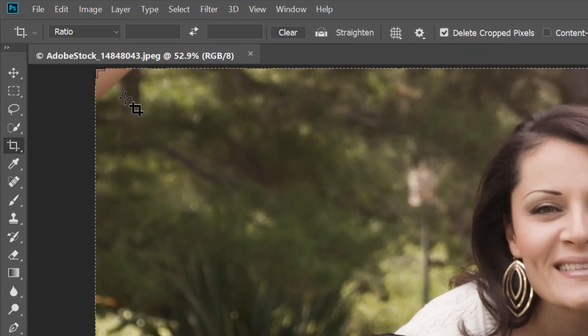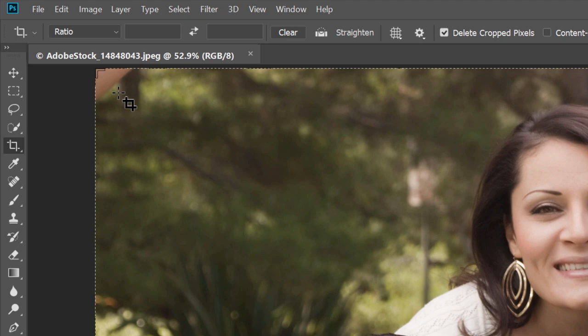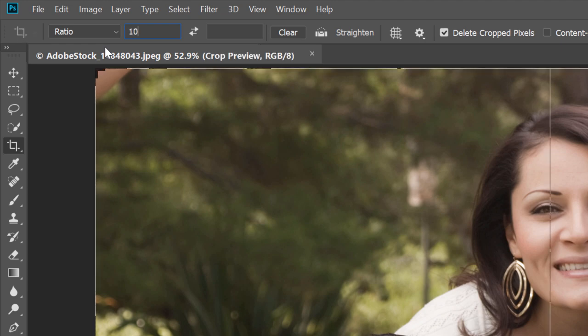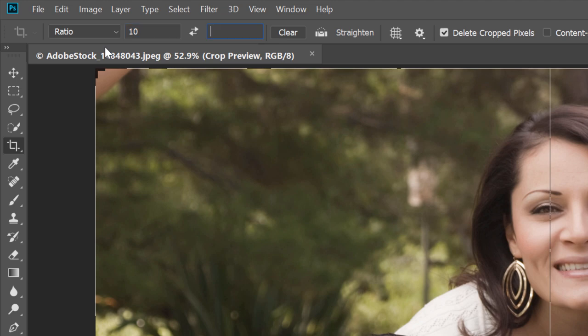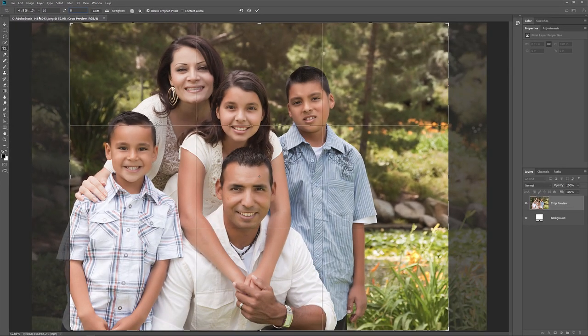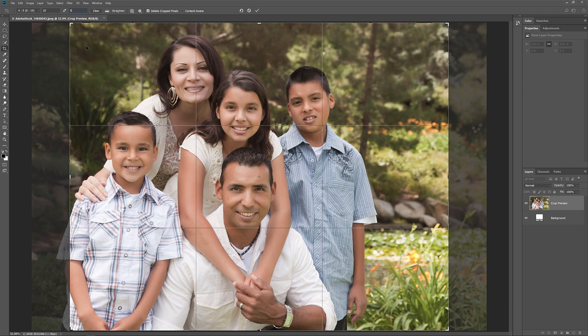Now if I just wanted to change the aspect ratio without caring about the actual print size, then I could do that by first making sure that the Aspect Ratio option is set to Ratio. Then, I would enter the new aspect ratio into the Width and Height fields. I want to crop the image in landscape orientation, so I'll enter 10 for the Width. And then I'll press the Tab key on my keyboard to jump over to the Height and I'll enter 8 for the Height. Notice that I'm not entering an actual measurement type like inches or pixels, I'm just entering the aspect ratio itself. And Photoshop automatically reshapes the crop border to match the new ratio.